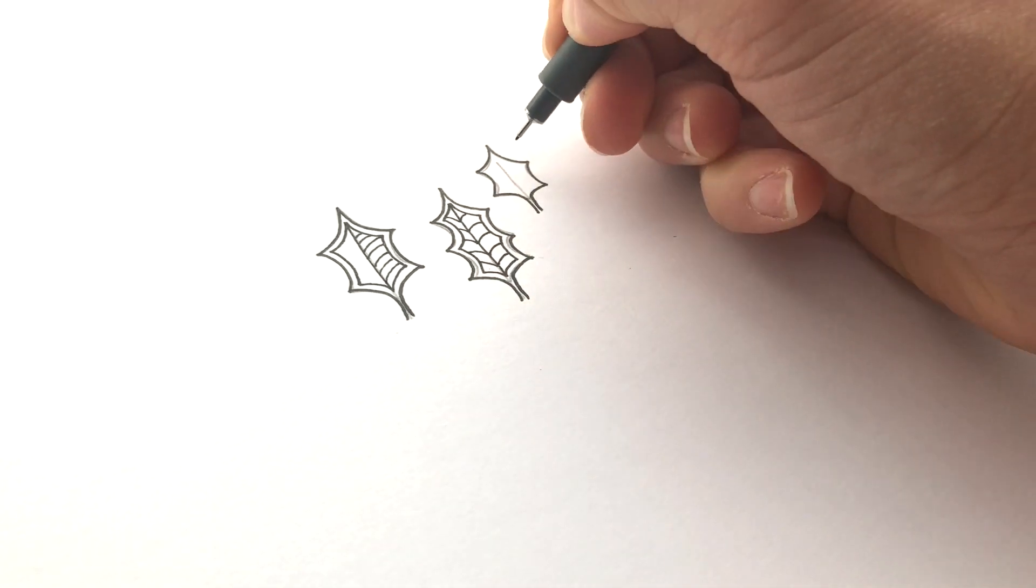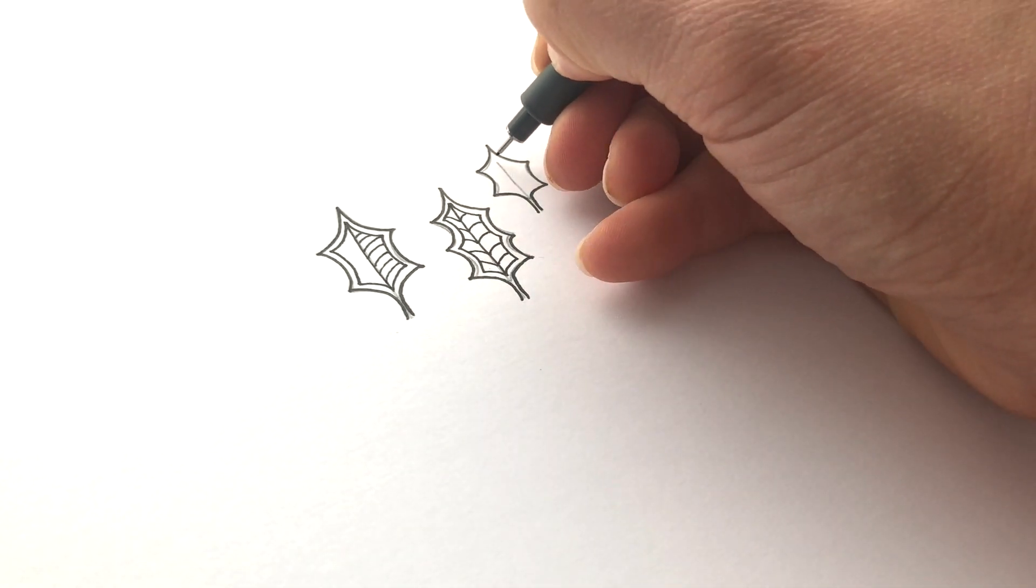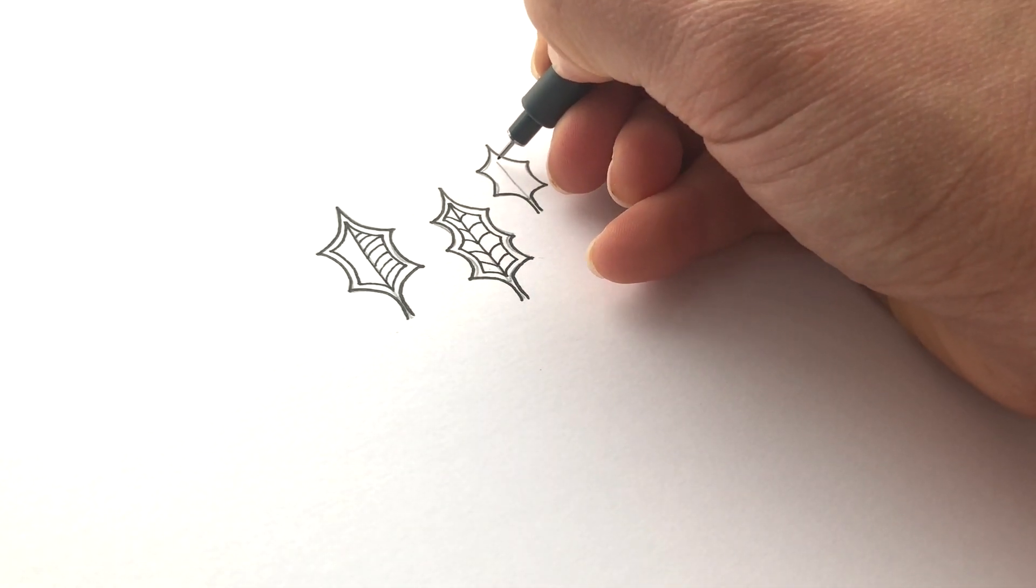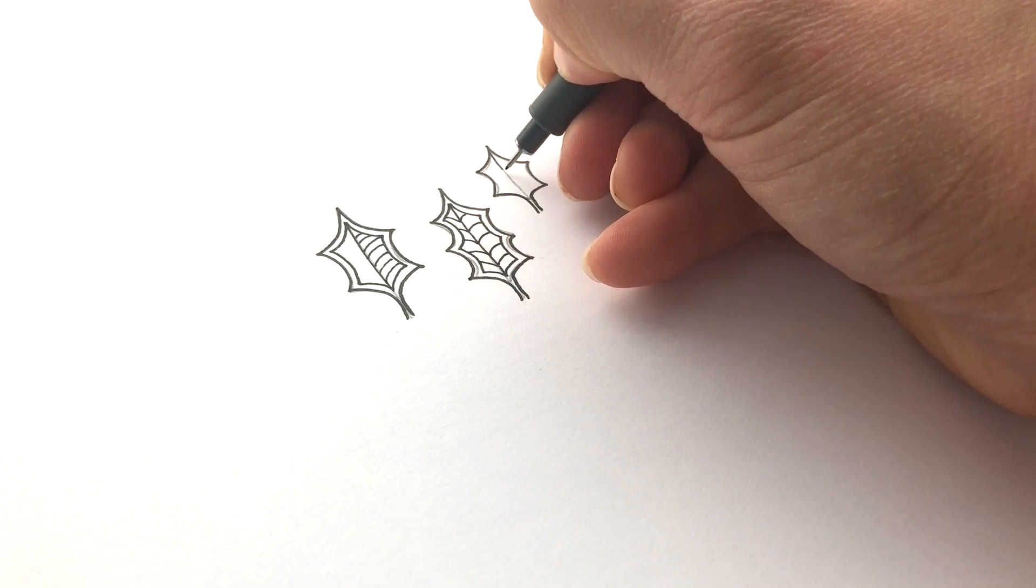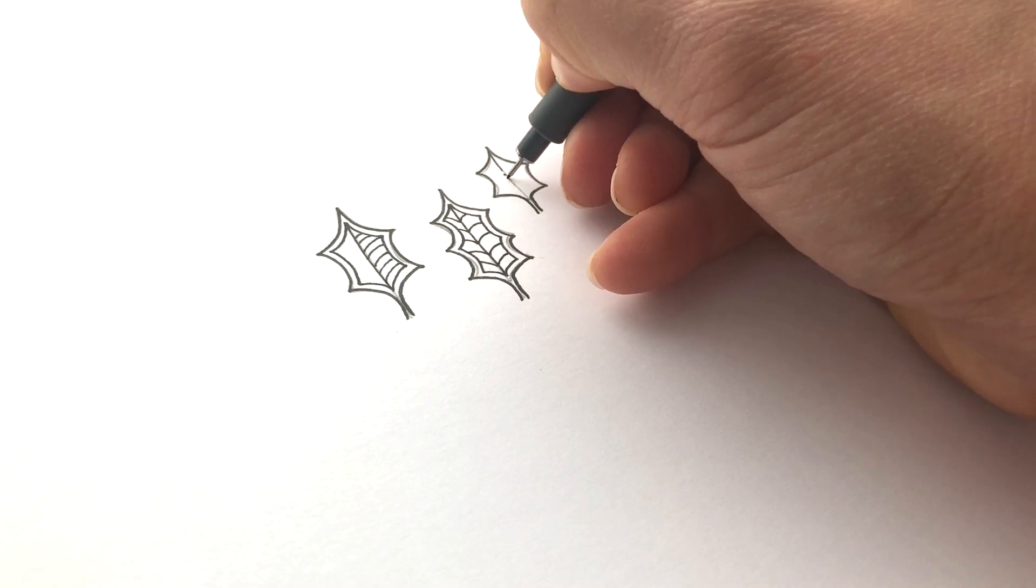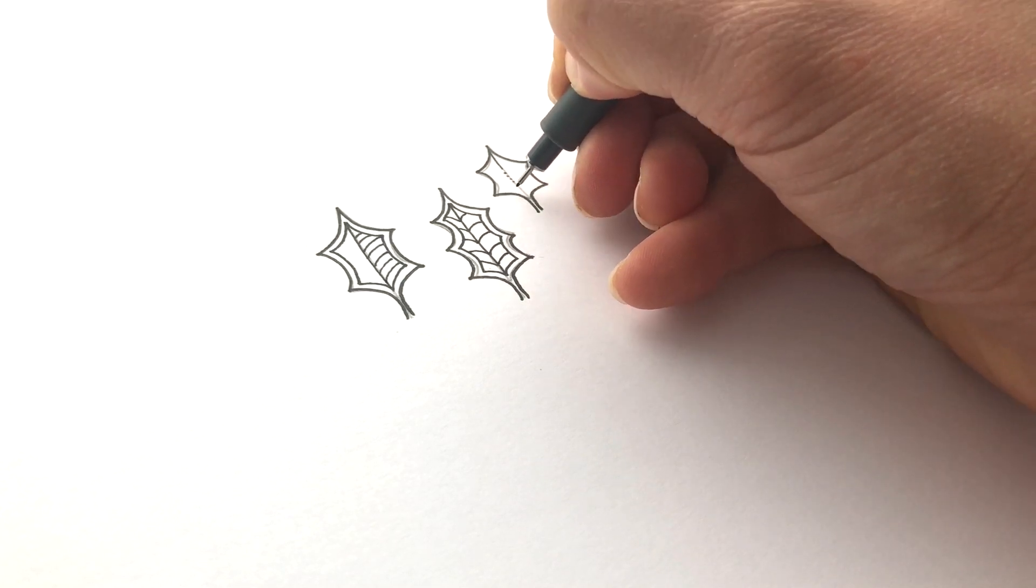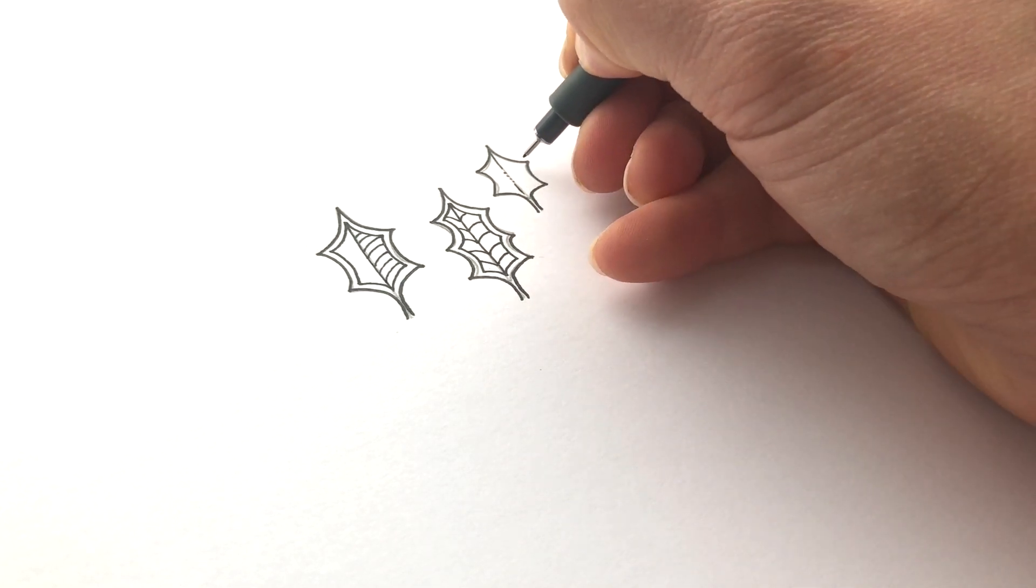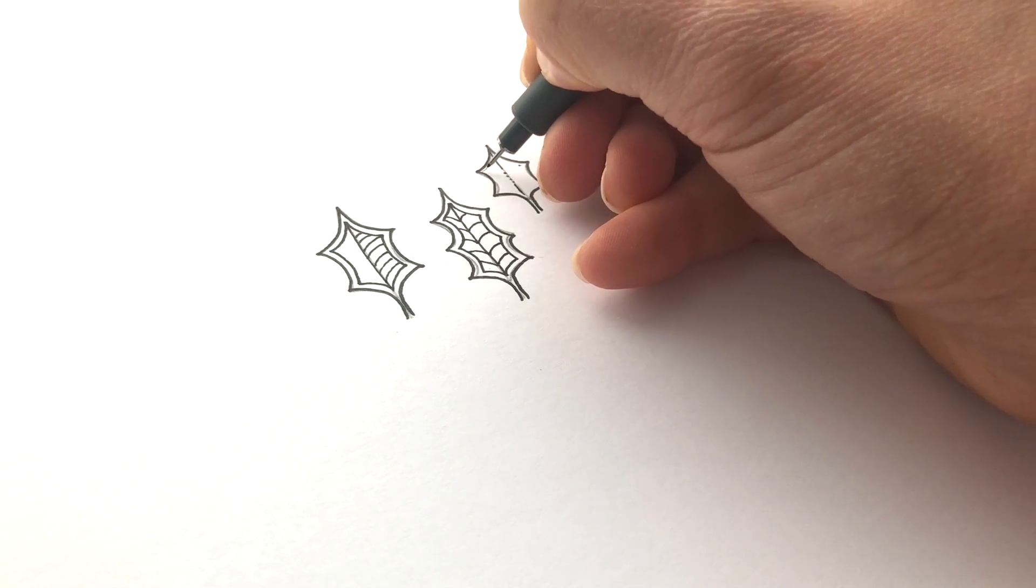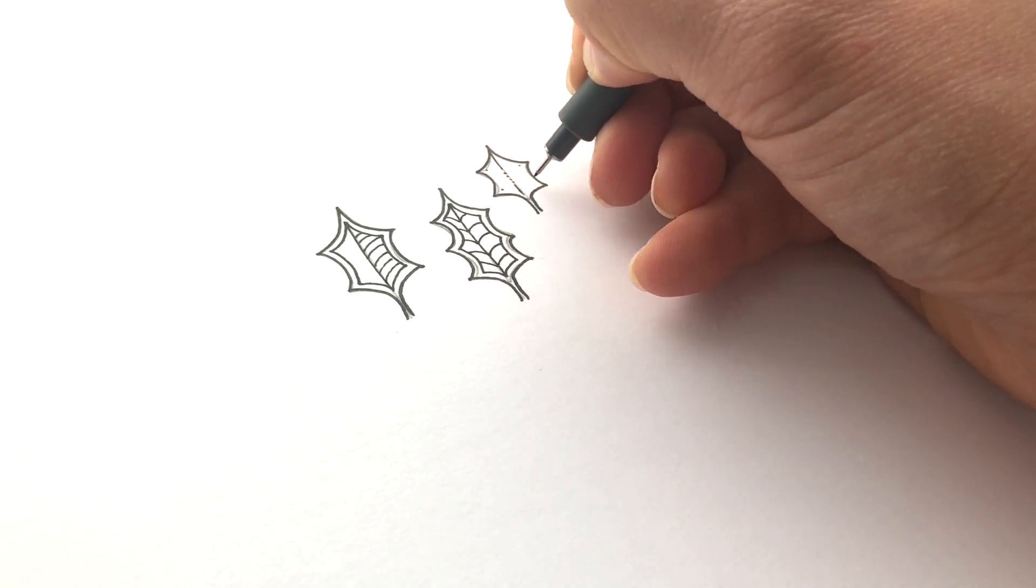And then for this one, I'm going to do something different. I'm just going to do a line from the top and a few dots, and then a line to the bottom and some little dots here.